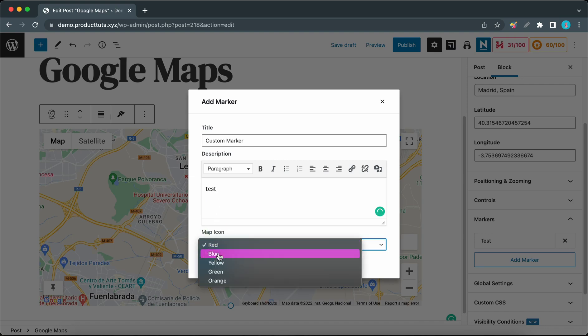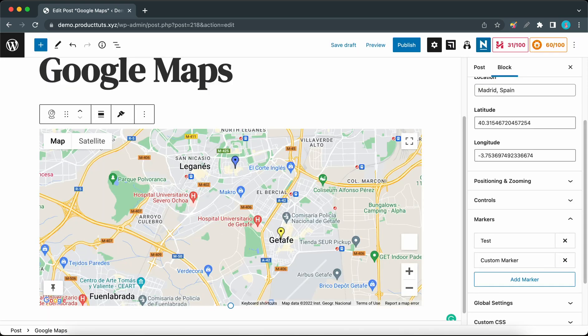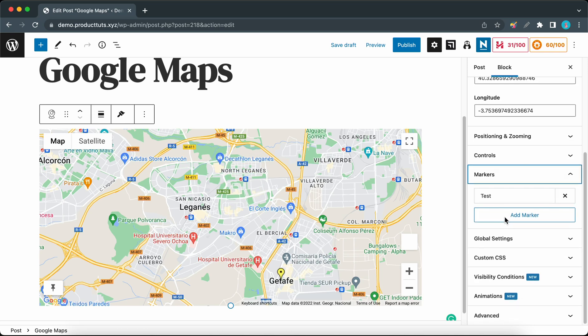Now we can click on Add to view it on the map, and we can also click on the marker to view its details. If you want to remove it, click on Delete Marker.